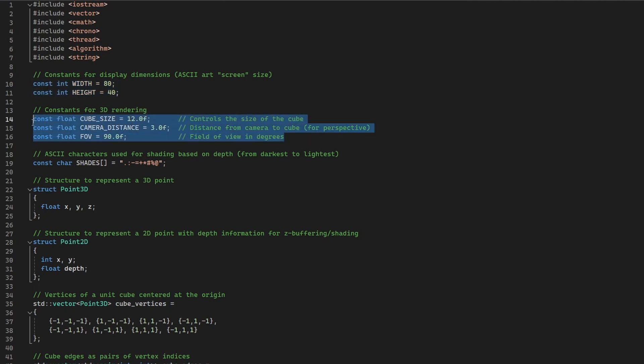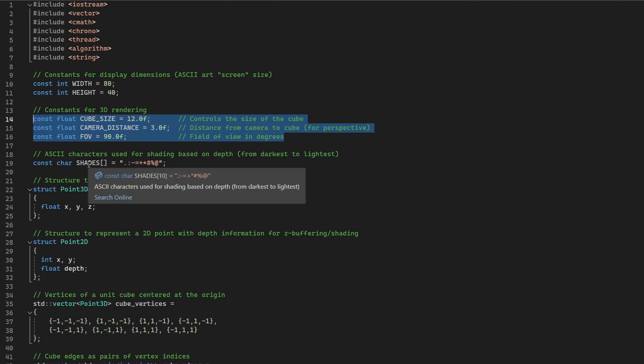Moving on, cube size, camera distance and field of view constants define our virtual 3D environment, specifically the size of the cube, the camera's position relative to the cube and the field of view.